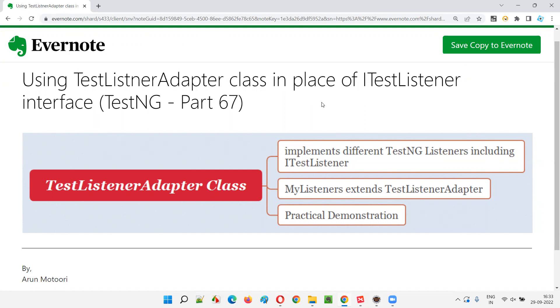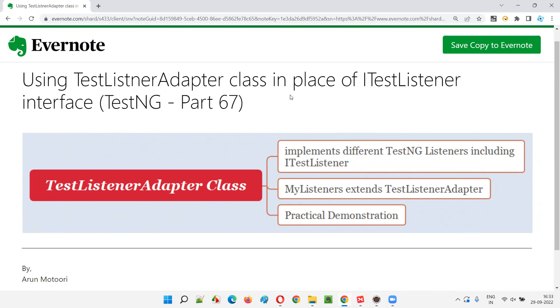So I hope you understood what is the difference between iTestListener interface and TestListenerAdapter, and where we have to replace iTestListener with TestListenerAdapter, and why people use each one for implementing the listeners concept in TestNG. That's all for this session. In the next session I am going to cover another TestNG topic. Till then, see you, bye bye.